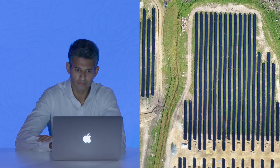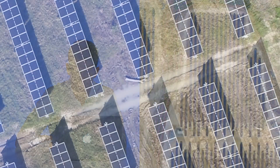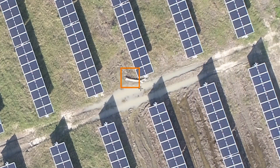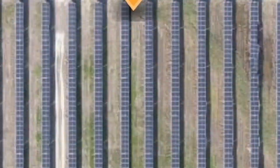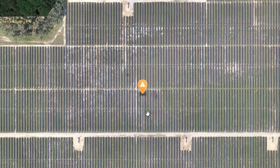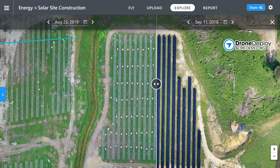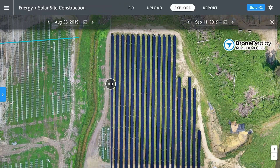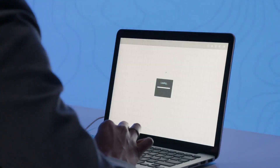Throughout the construction process, the entire project team can stay on top of progress within DroneDeploy. Tag and assign issues to team members to resolve issues quickly. By capturing projects every week in DroneDeploy, site visits are a couple of clicks away.